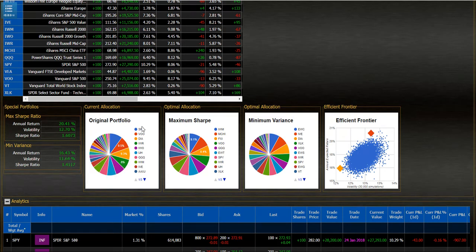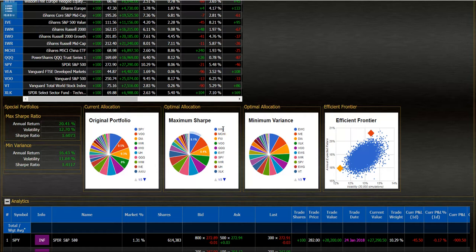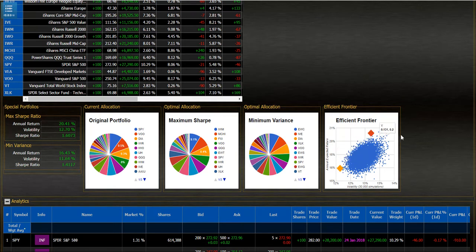I can see the original weightings of the portfolio in this chart, then the chart for the maximum Sharpe ratio, the chart for the minimum variance, and an efficient frontier generated using the 30,000 portfolios with different weights to find my maximum Sharpe ratio and minimum variance.